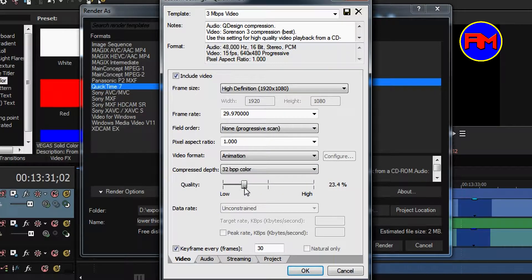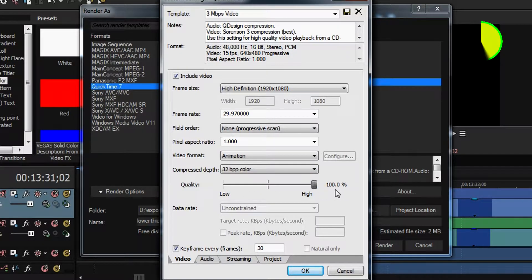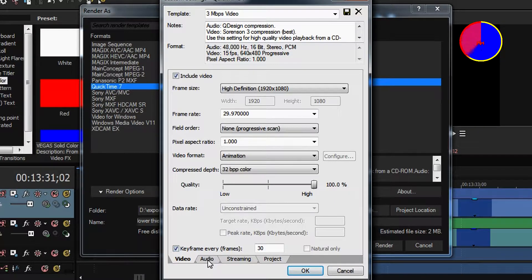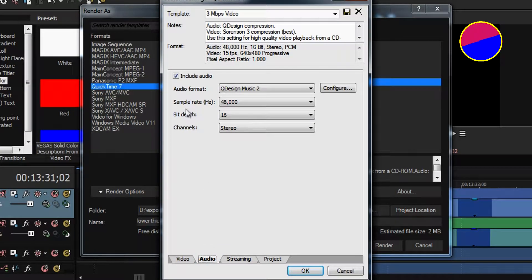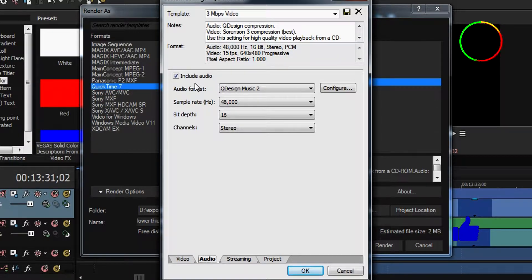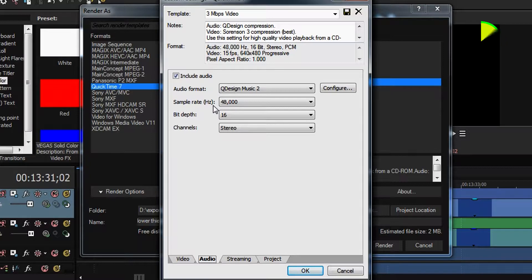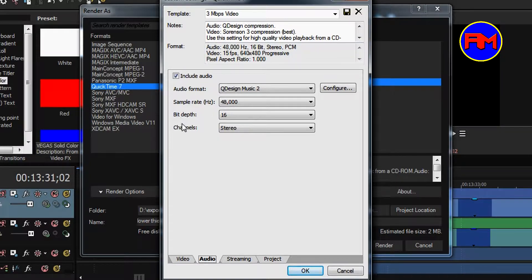Make sure you set the quality to High. Check Keyframe Every Frame — yes, check that. Go to the Audio tab. Check Include Audio — this should be used in cases where there is a background sound in the lower third you want to create, but if not, you can uncheck that.